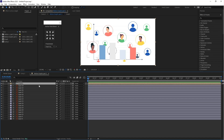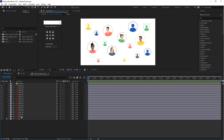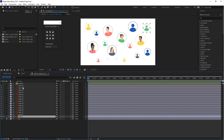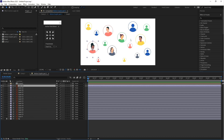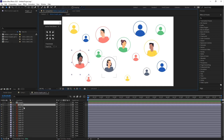We can hide this pre-composition for now because we don't need it here. Let's hide it, and this is the background layer — let's rename it 'bg' and lock it. Now we can start animating these little character icons. I am going to animate the first layer, layer 24.